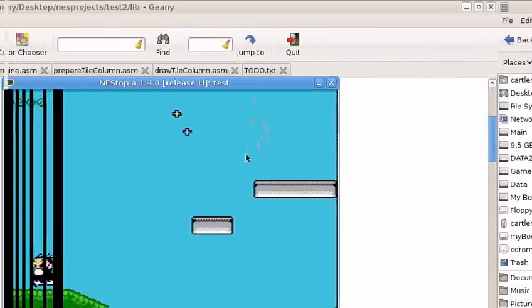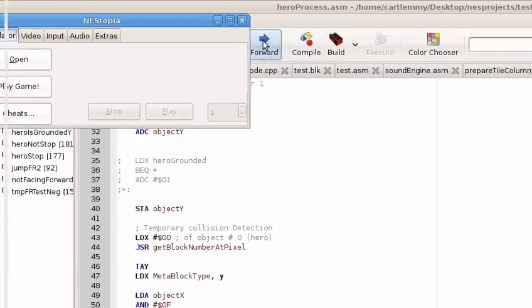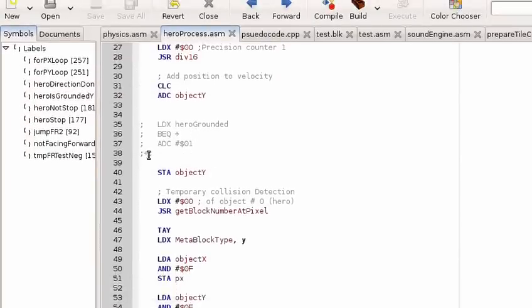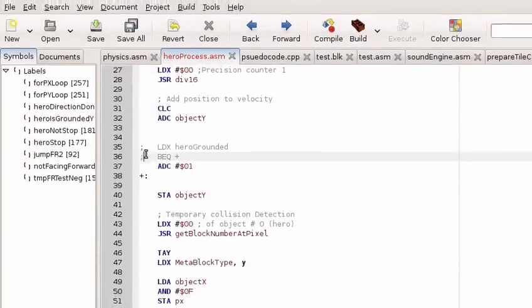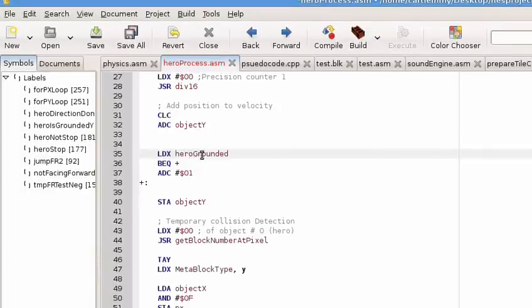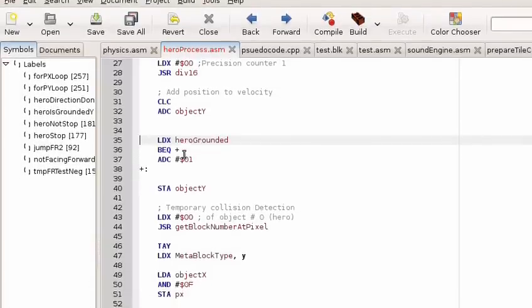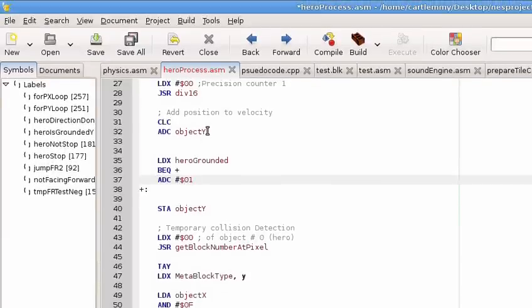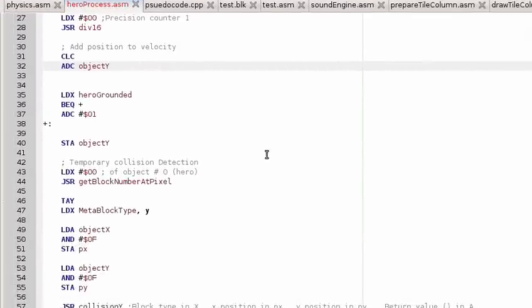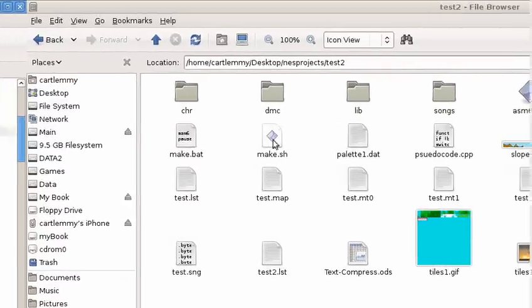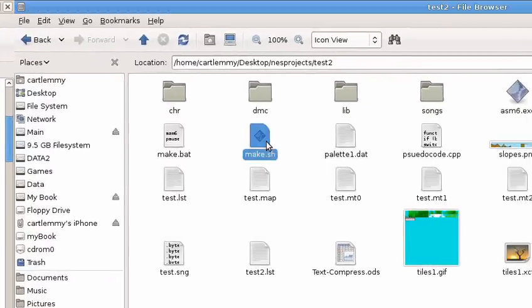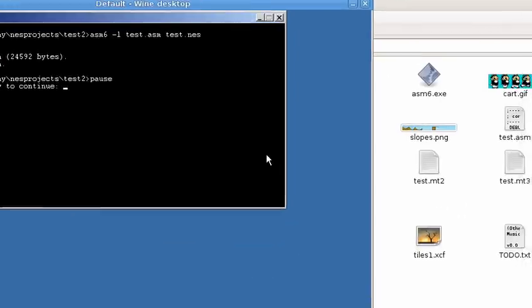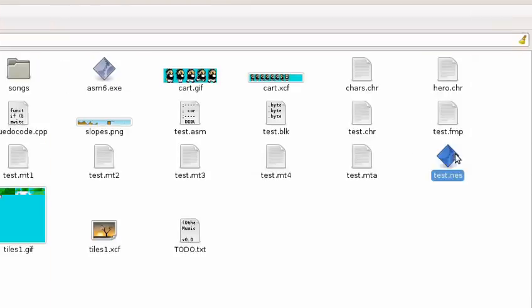What I did to fix the problem was I just added this: if the character is grounded, then we're adding one to the y. So when I do that, it seems to work pretty well and he doesn't do his little nervous twitch.